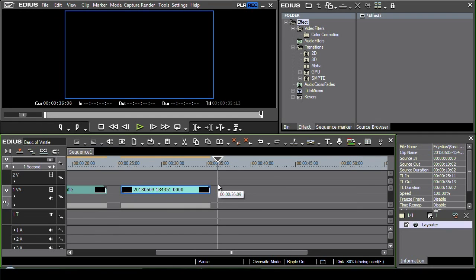So in my next section what I'm going to do is take a look at the basics of the main titling program.